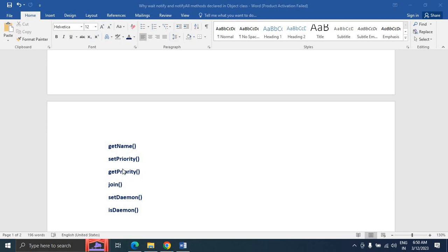The setPriority and getPriority methods are used to set and get the priority of the current thread. The minimum priority is 1, the maximum priority is 10, and the default average priority is 5. Based on higher priority, threads will start running first. The join method stops the current thread until other threads finish — the current thread will not run until the other threads complete.